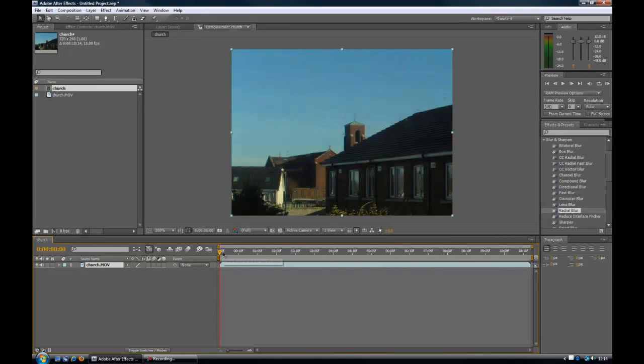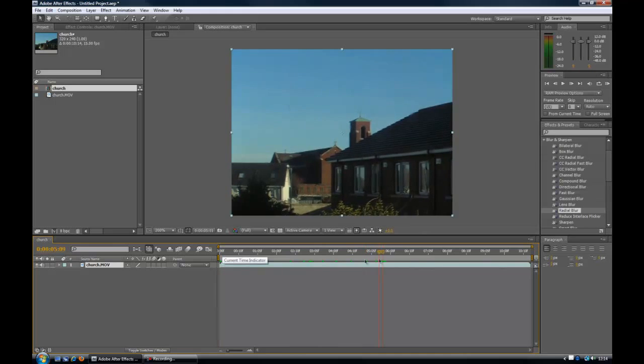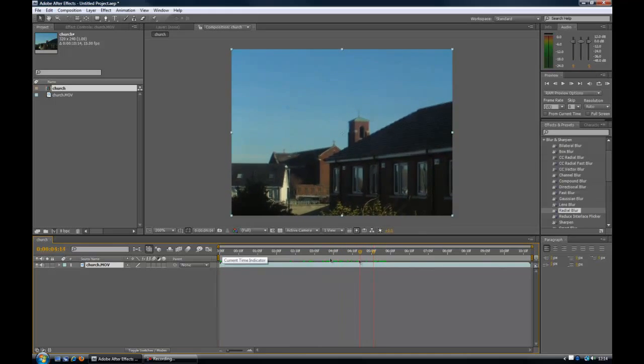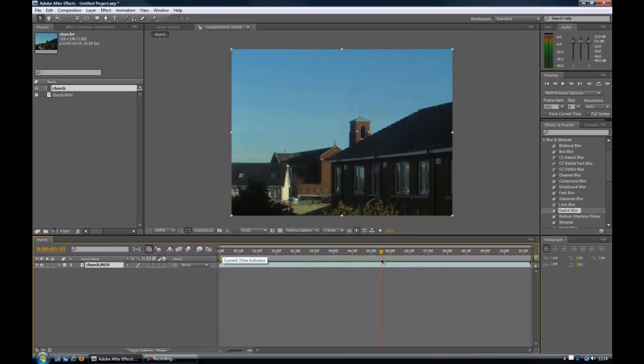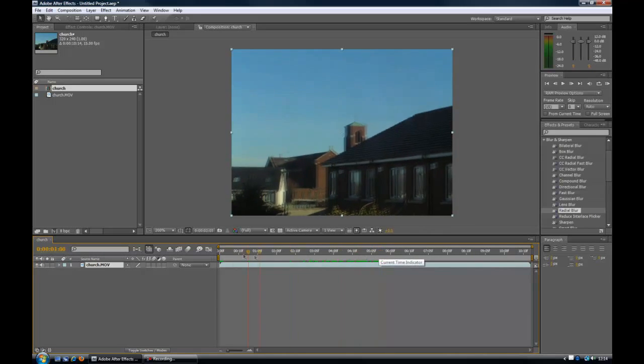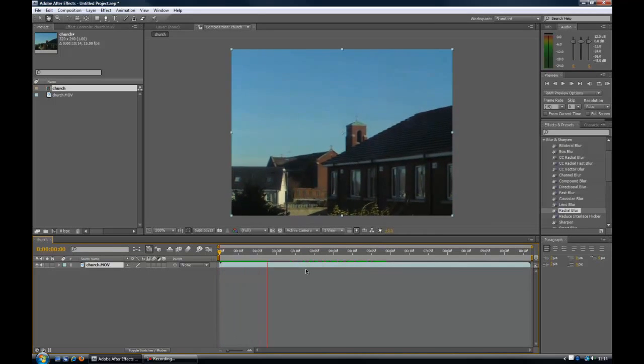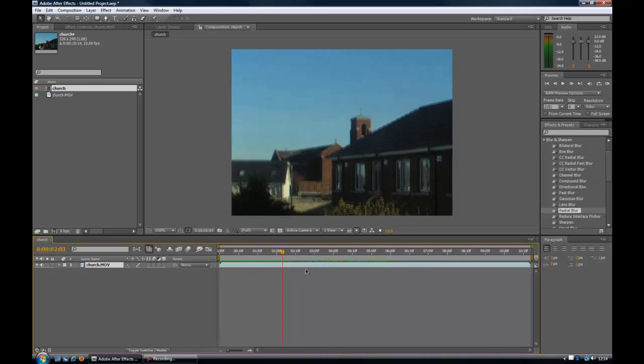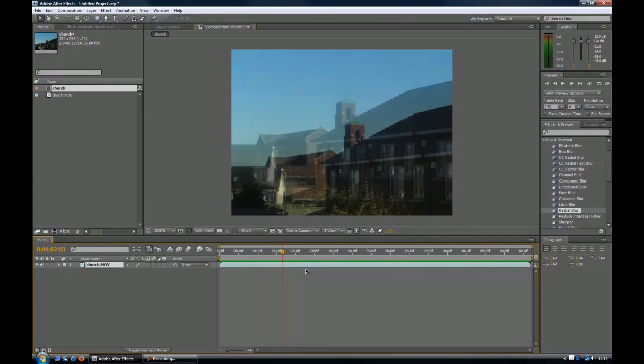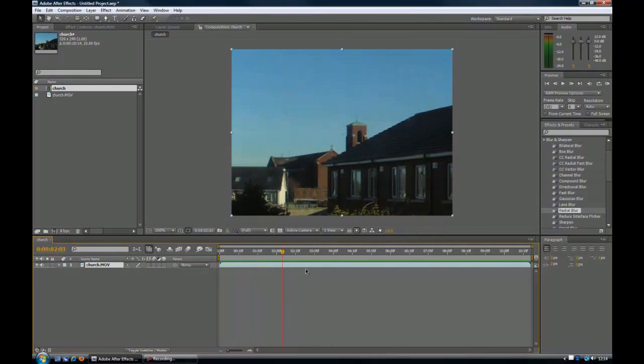We learned how to scrub the timeline using this red line, and also referencing the exact point on the timeline by looking at this clock here, current time indicator. And we basically learned how to play by pressing space, but that gives you no audio, or by playing with audio by hitting numpad zero and pressing again to stop.